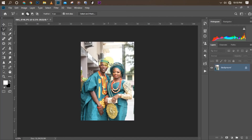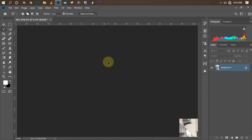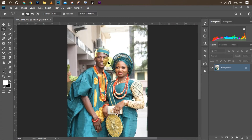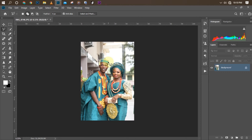Hey guys, welcome once again to my YouTube channel. In this video I'm going to be showing you how to color grade a wedding picture using the LUT files and your Camera Raw presets. The preset I made — you need to use it in this particular picture — and the LUT I'll be using will be great for you guys to get for free.